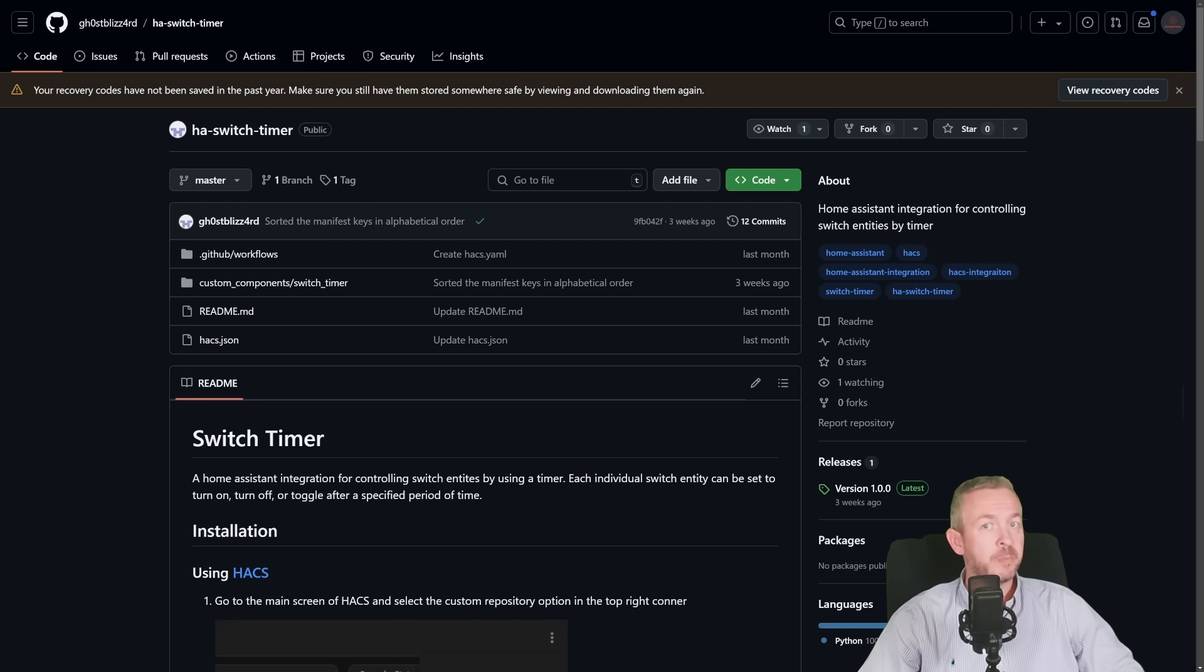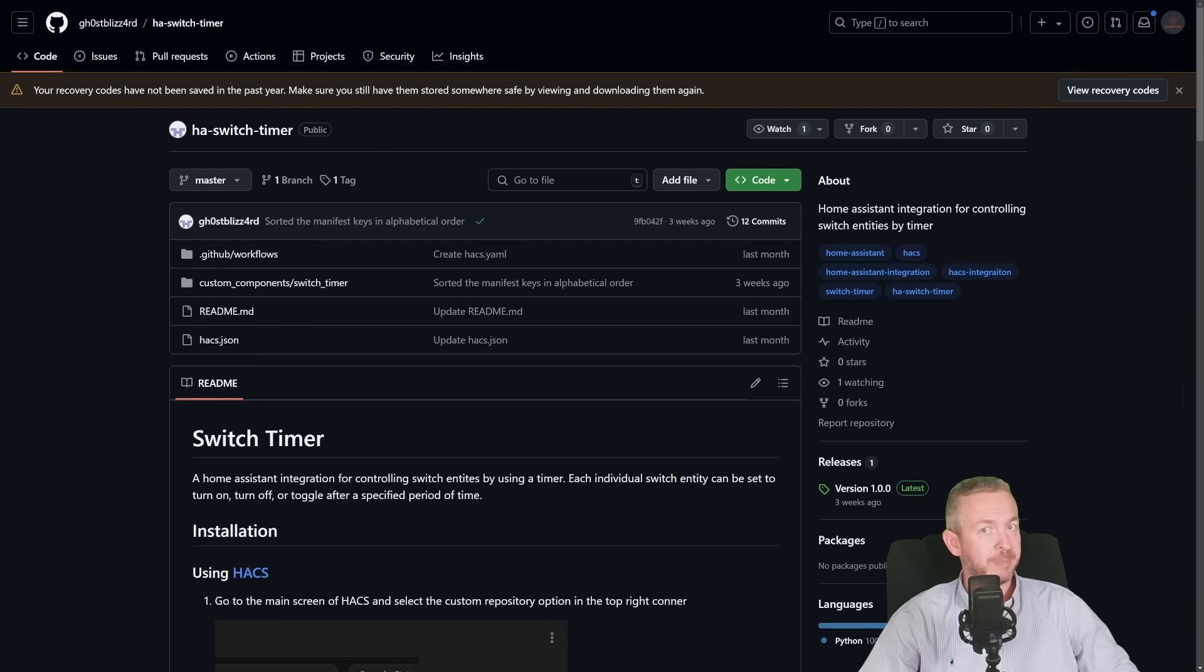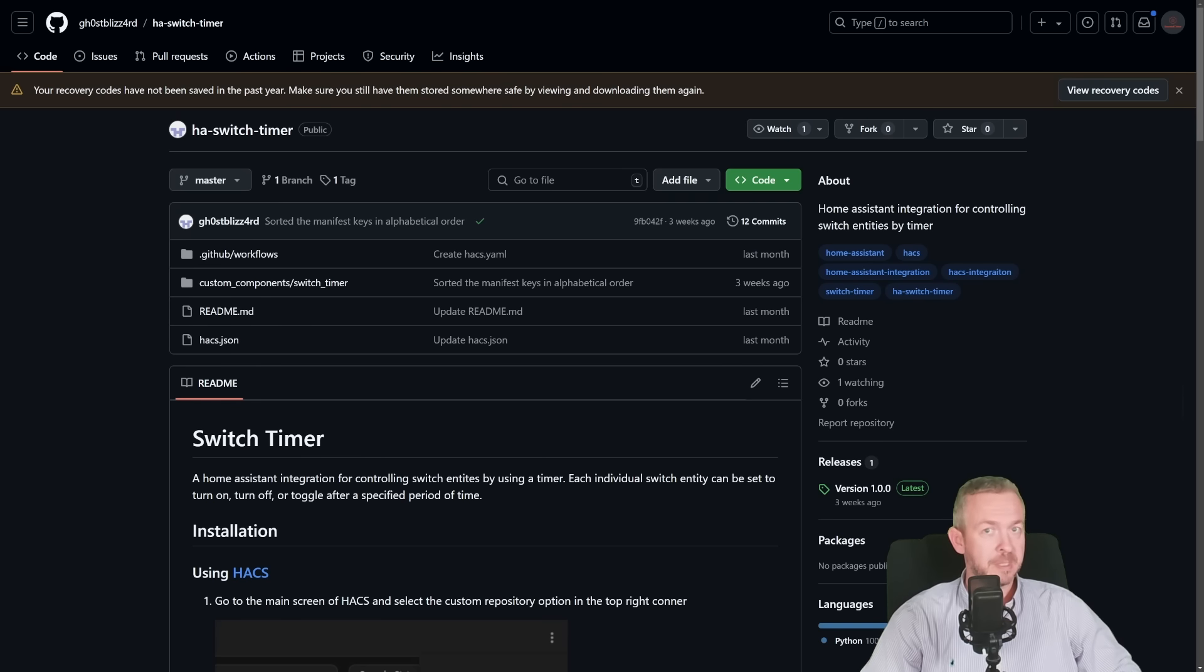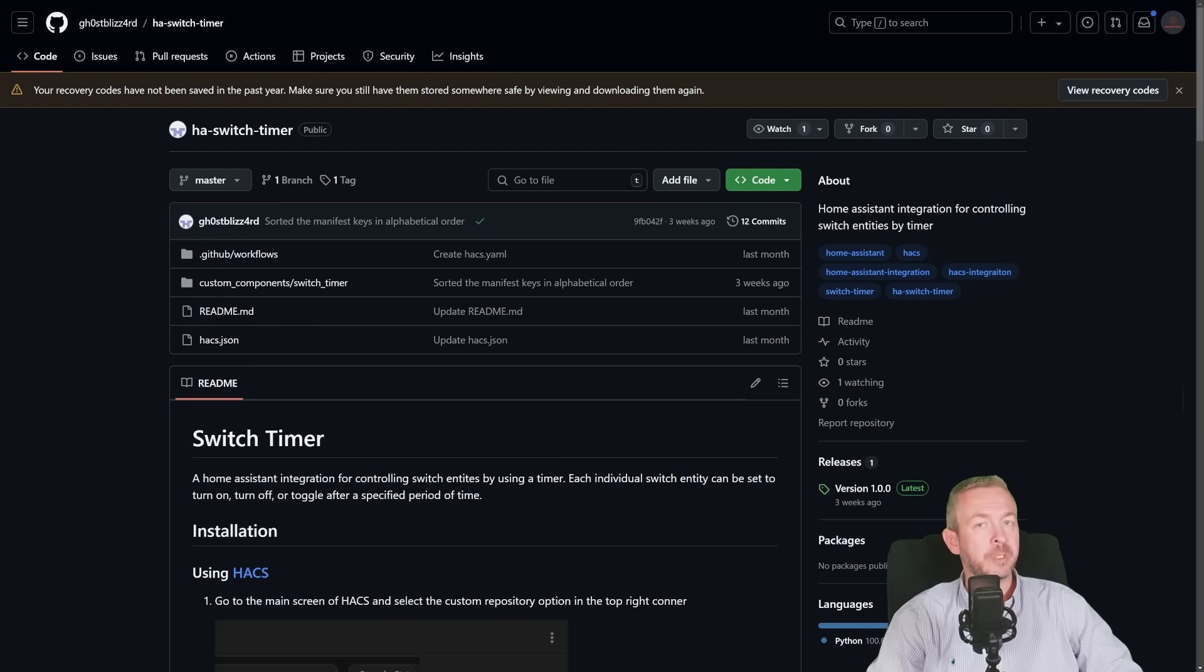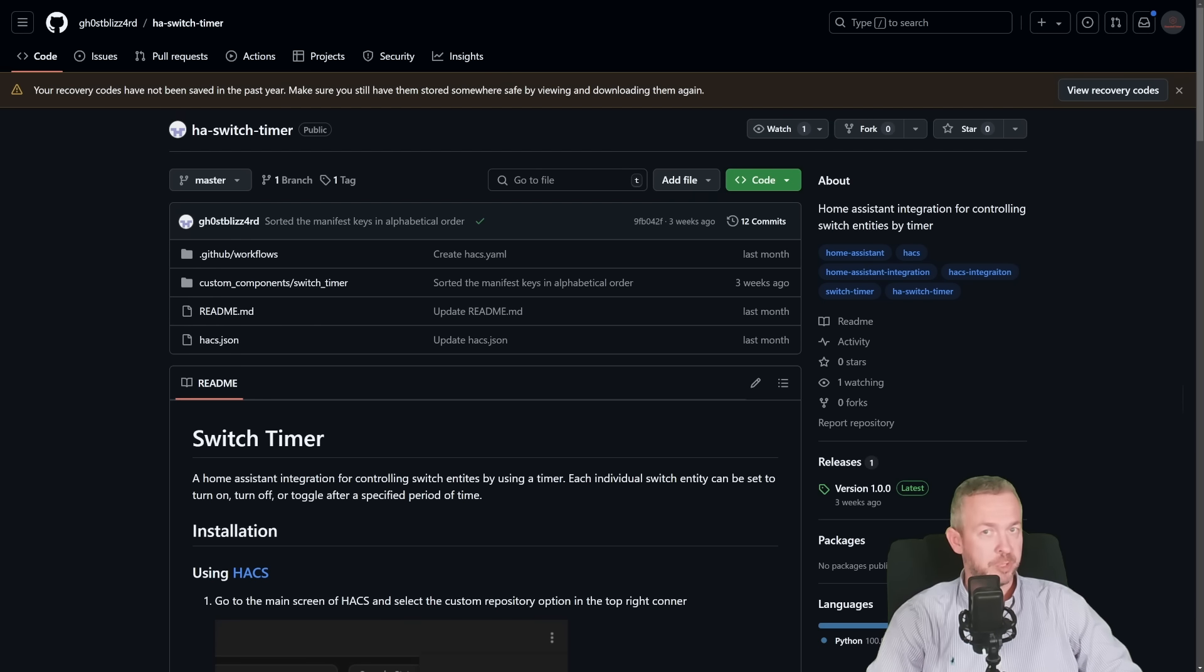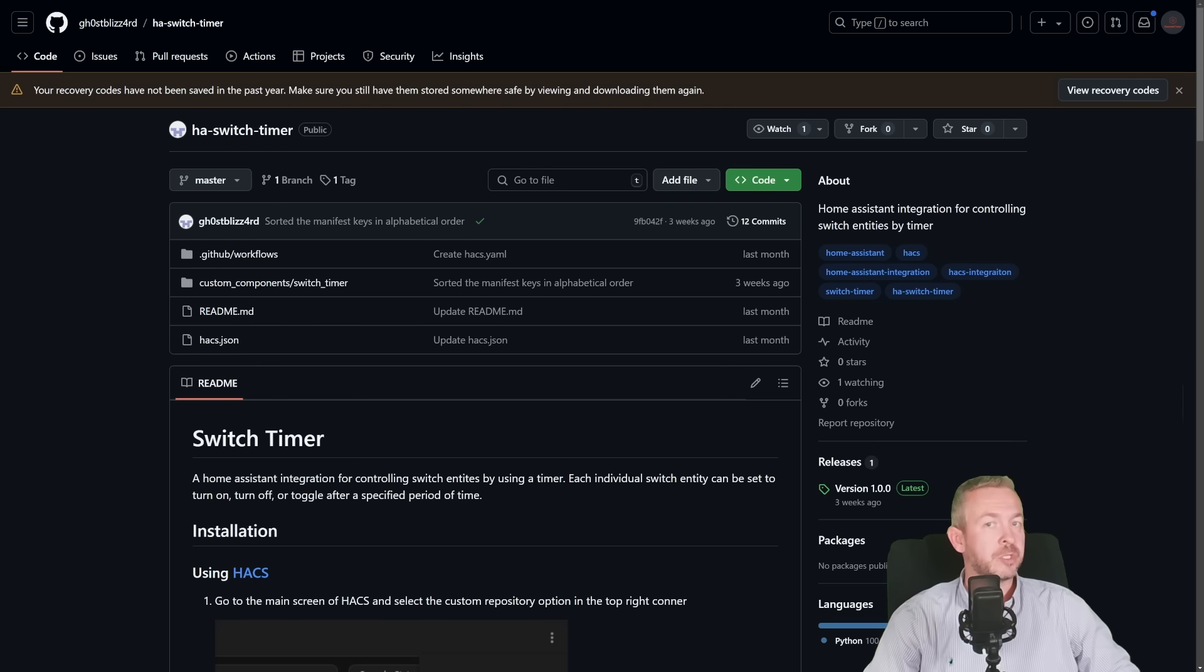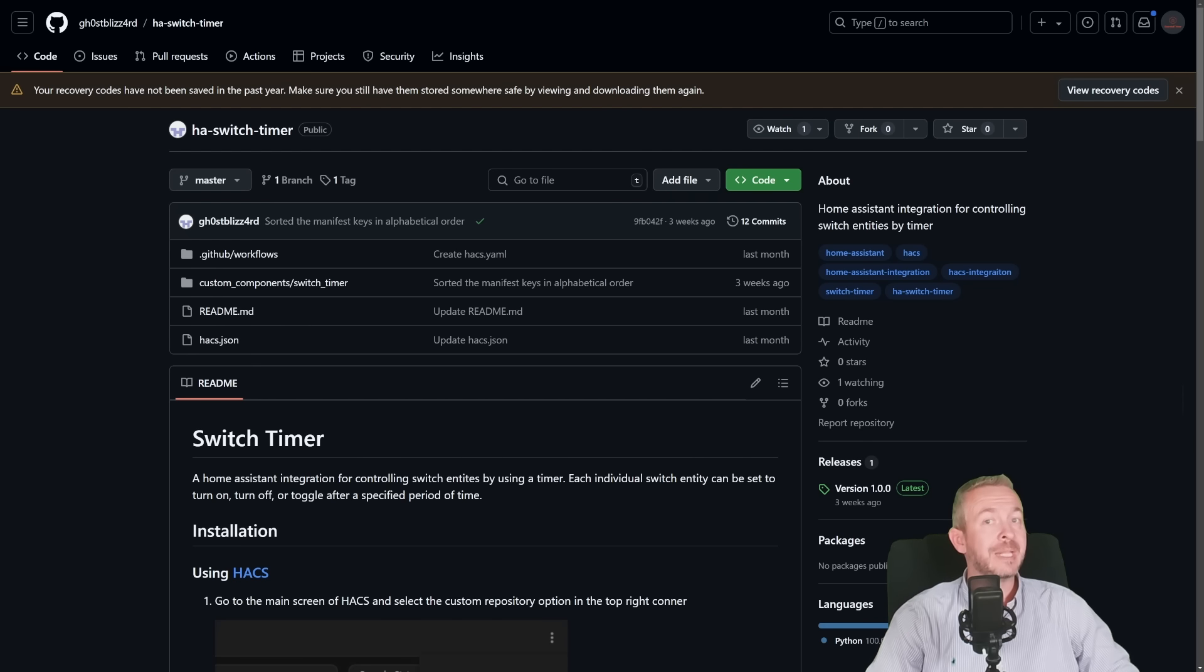And for the next, or the last component we are going to install, actually not last, because this one has two parts, we are going to install this one from the Goat Blizzard. It's called Home Assistant Switch Timer. What this integration, HACS integration does,